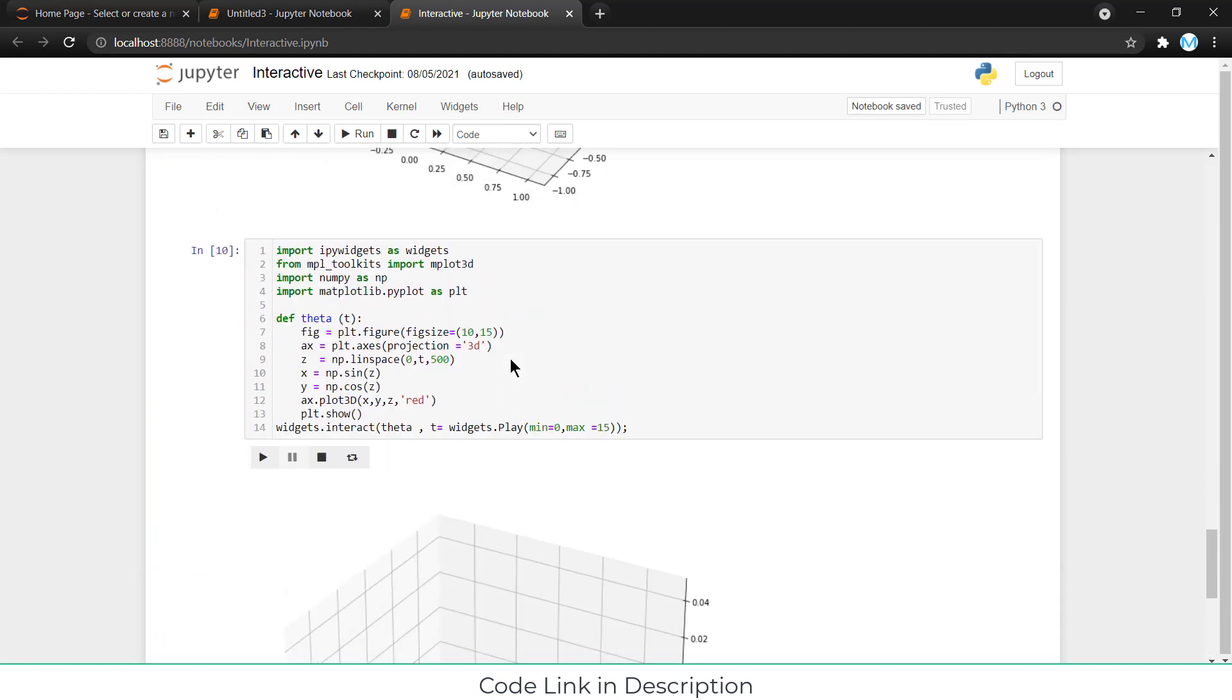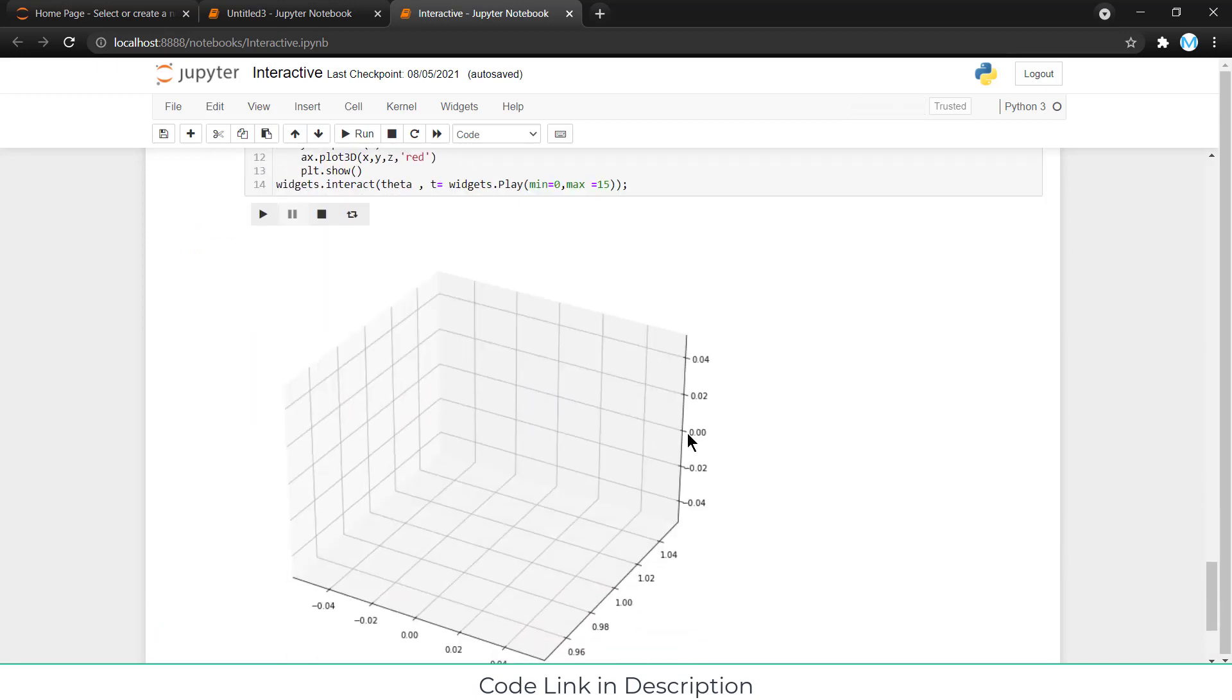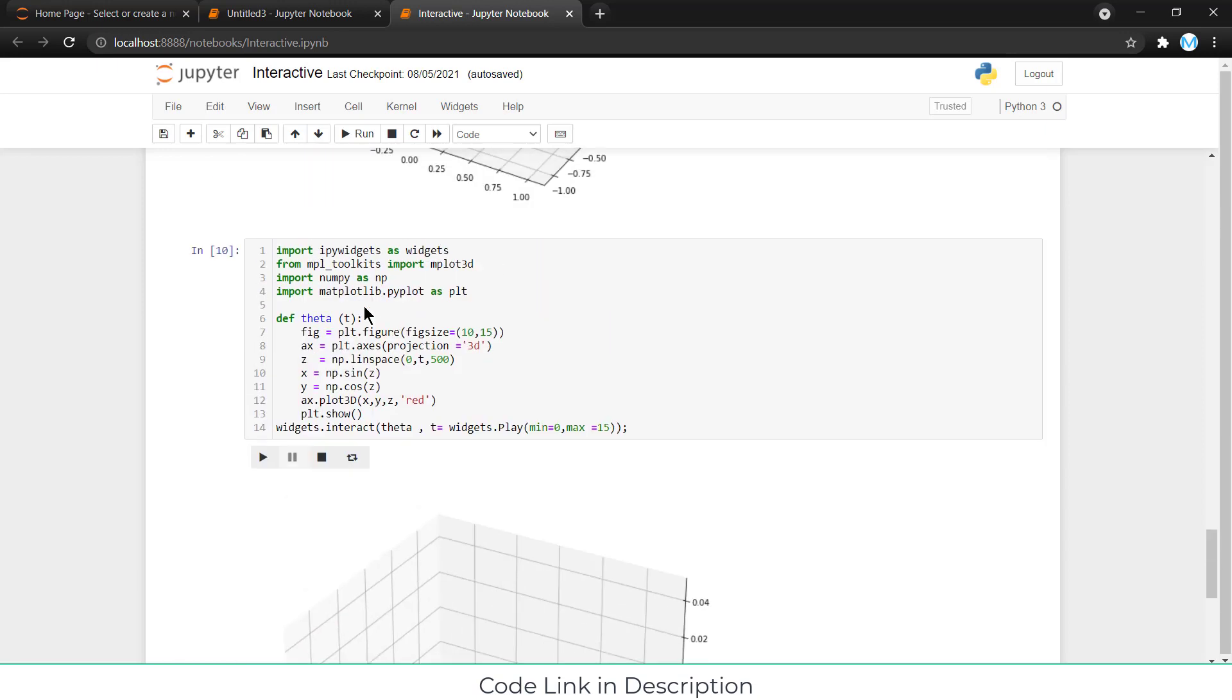After that, let's see other parameters. This one basically brought 3D graph. Z, X, Y already explained. This one is Z axis, X and Y axis respectively. These are the functions, and this is plot X, Y, Z axis.